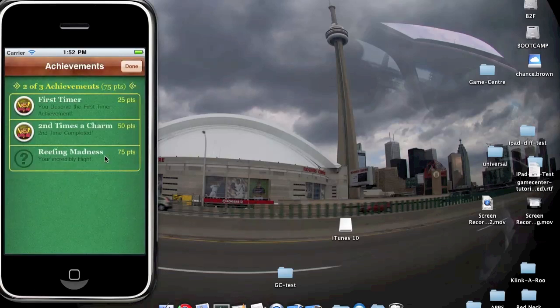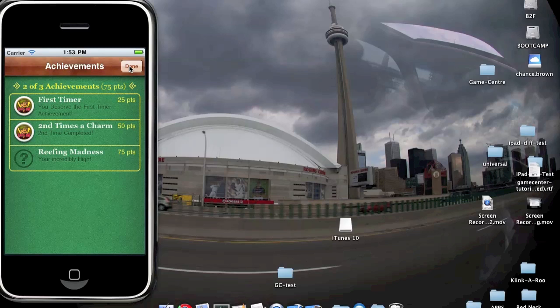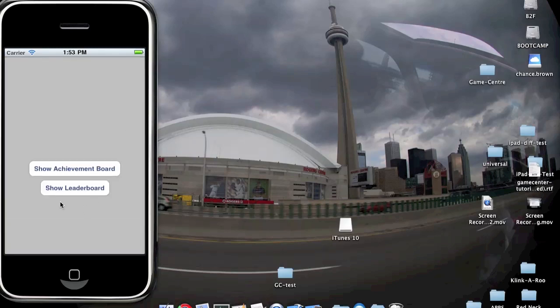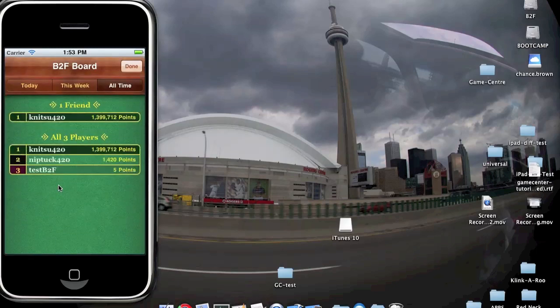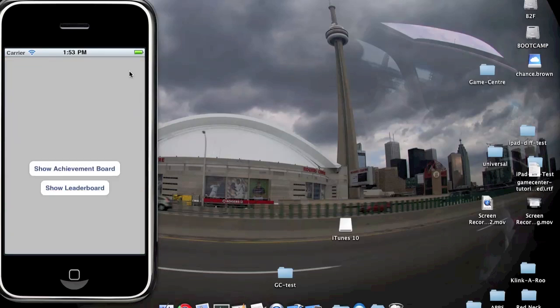We have two buttons: Show Achievements — these are achievements that I've gone about creating in the iTunes Connect Manage Applications Game Center area — and we've got a leaderboard. I've done some testing. In future episodes, I'm going to show you how to go about adding values, adding achievements, adding leaderboards, working with the score system, doing the voiceover, multiplayer, all that later.